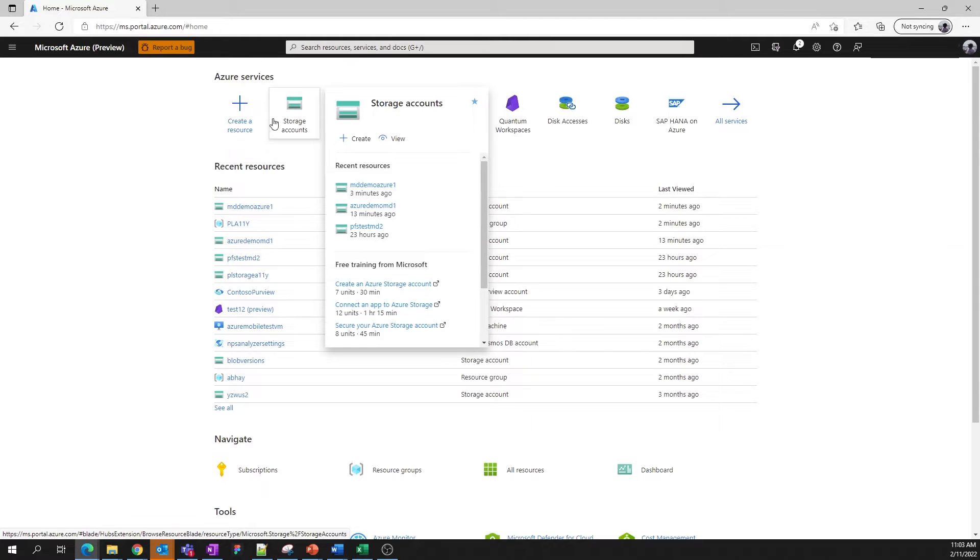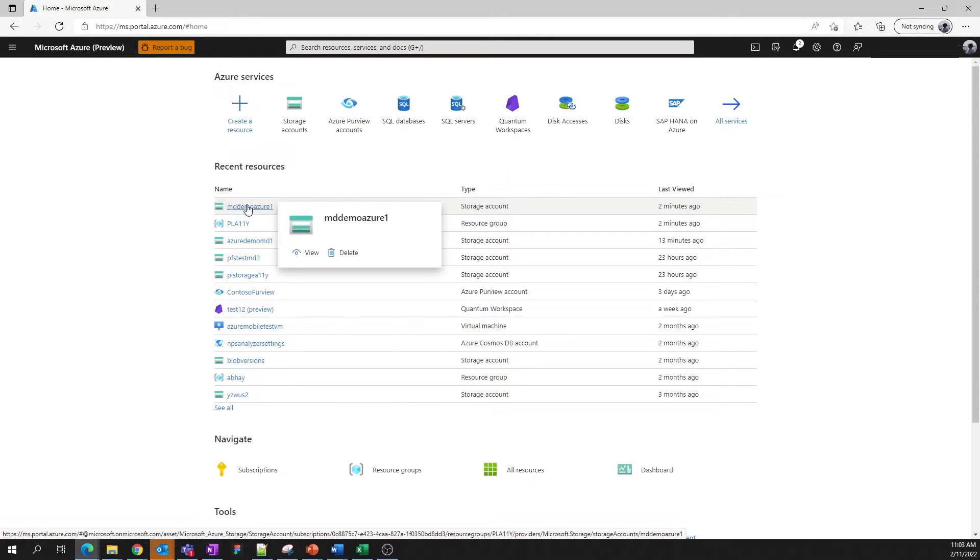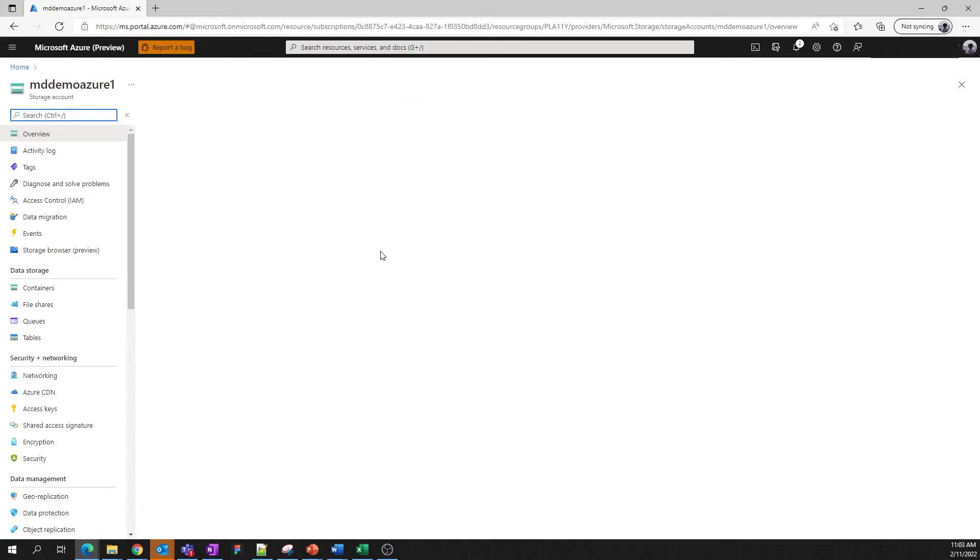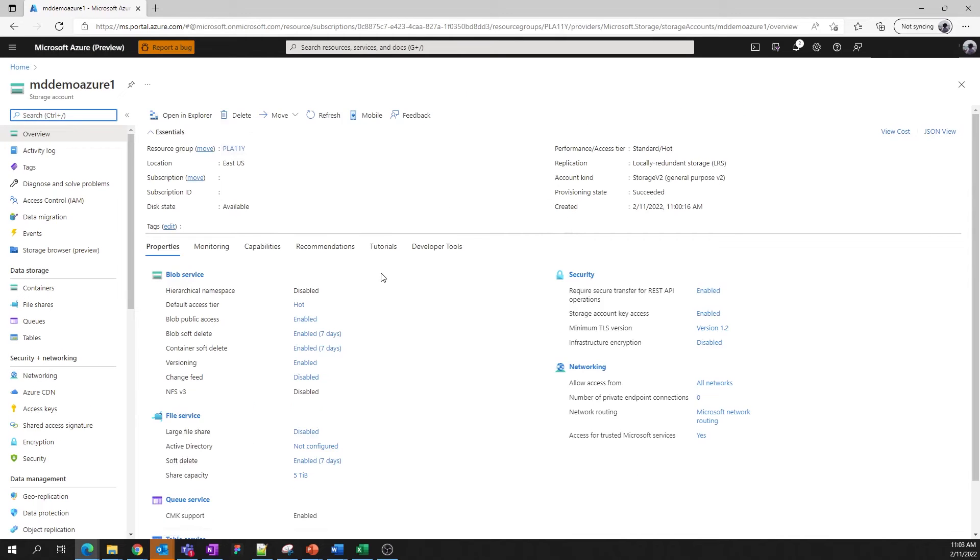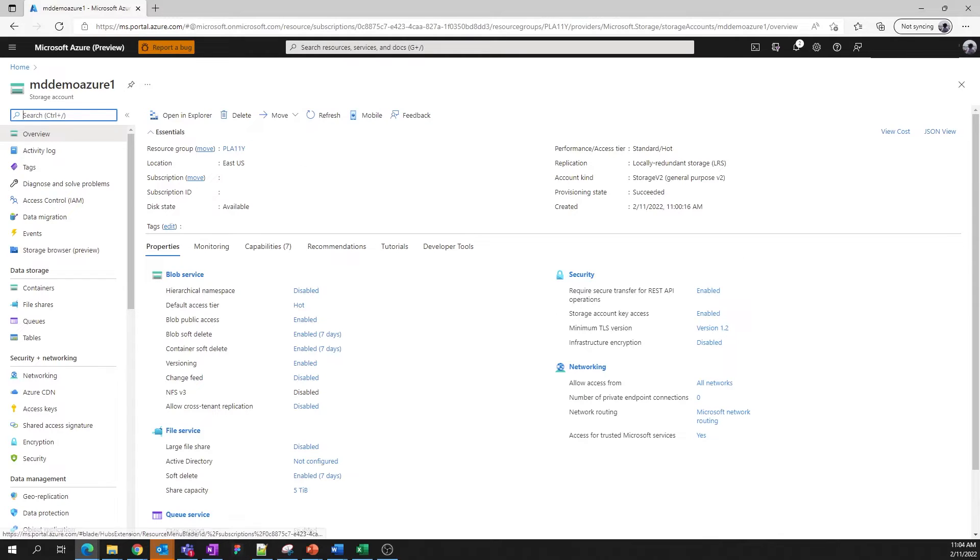Here, we can see the account we just created under recent resources. Let's click here to jump in. This is the overview page for storage accounts. We provide links to your resource group and your subscription, as well as important details about your account.